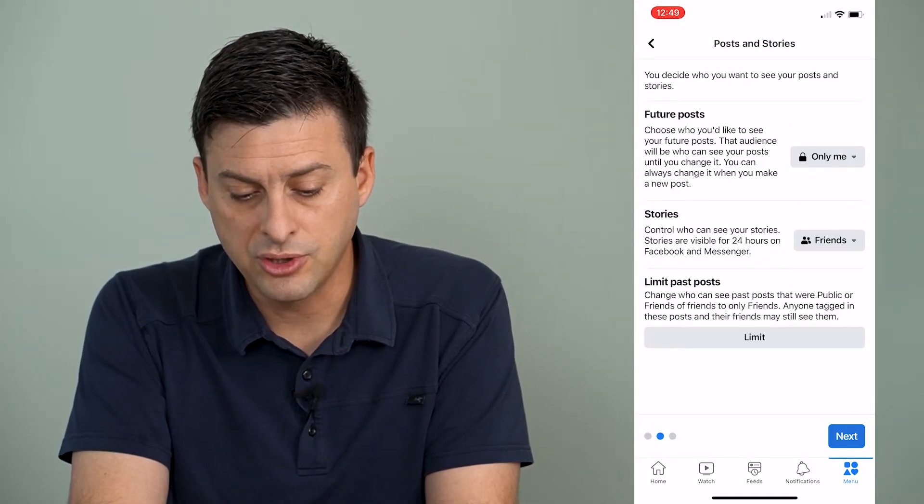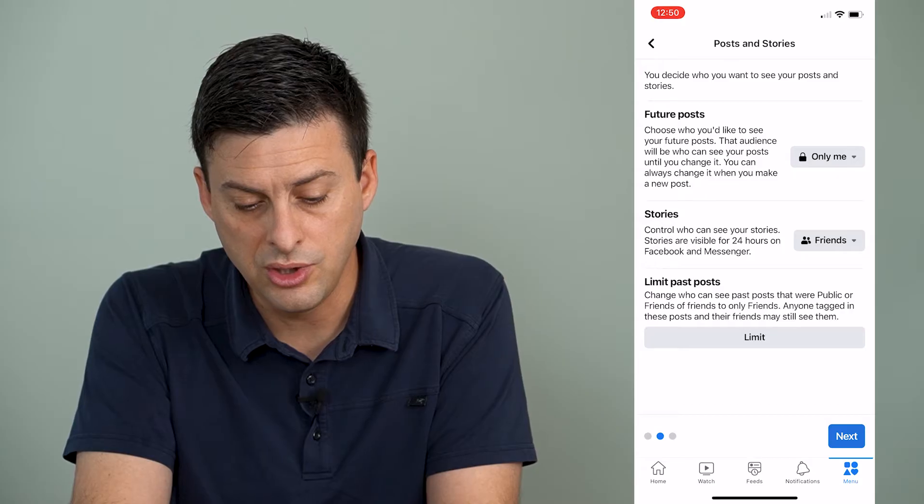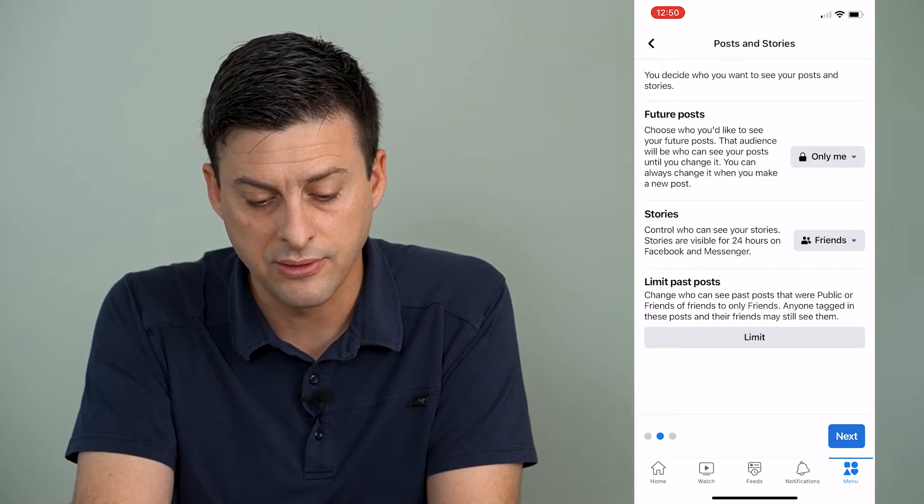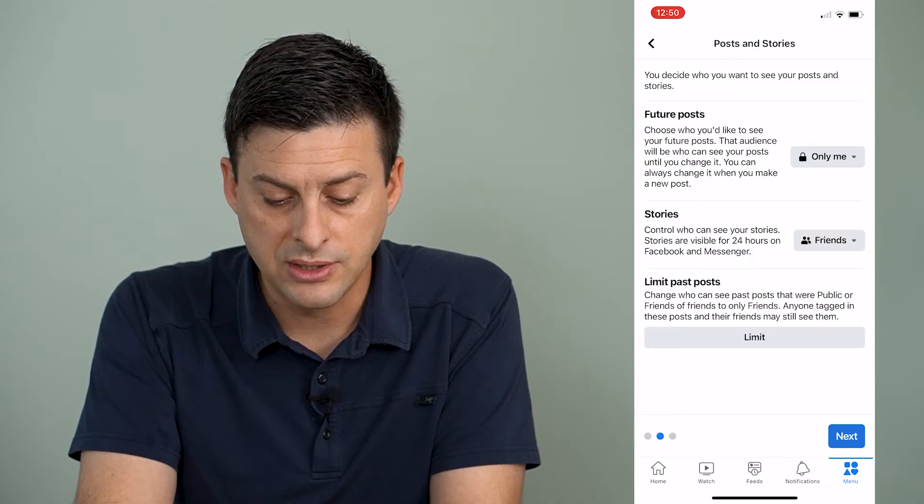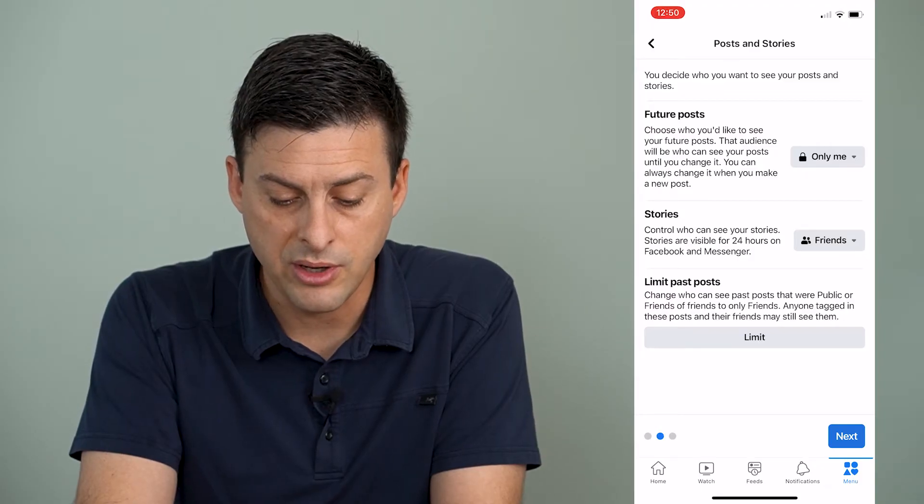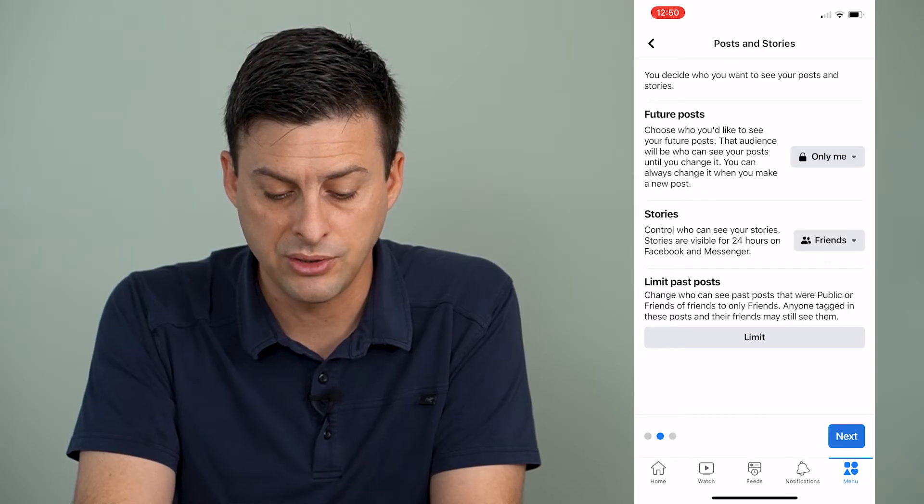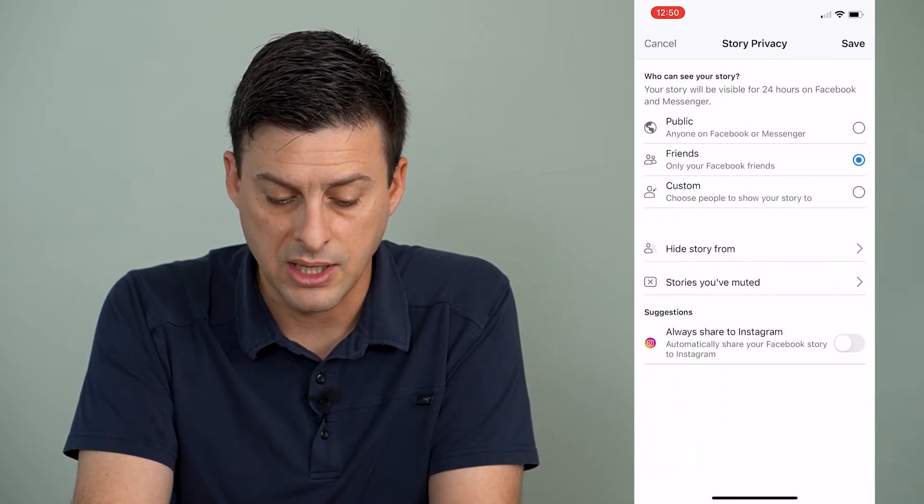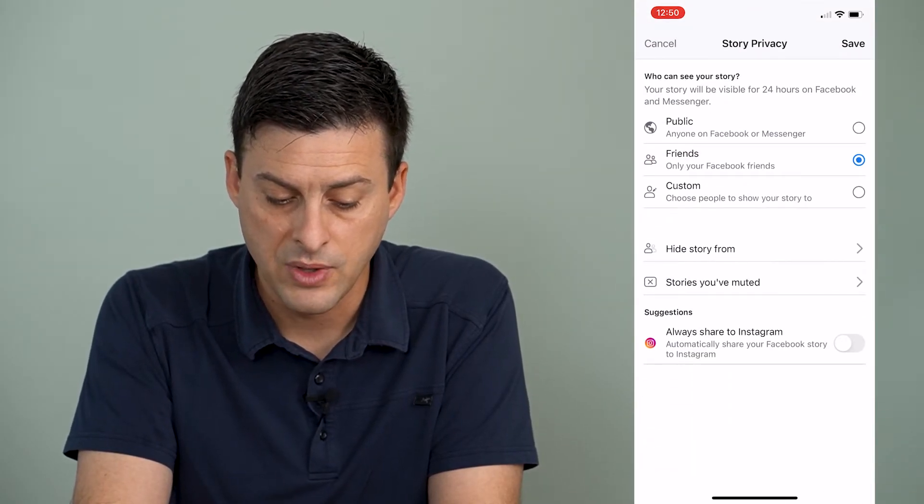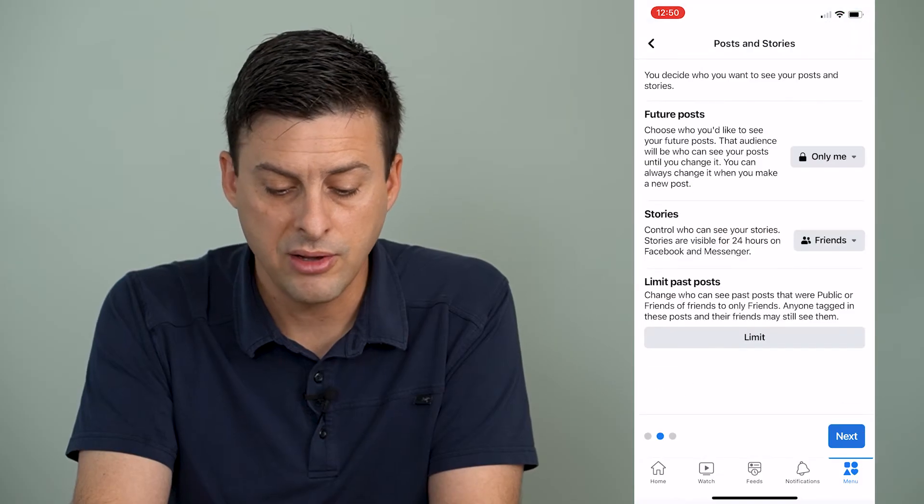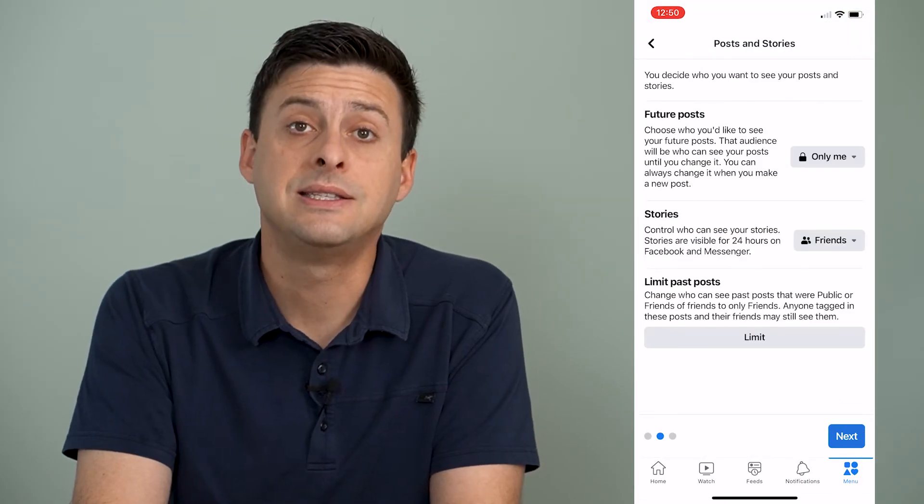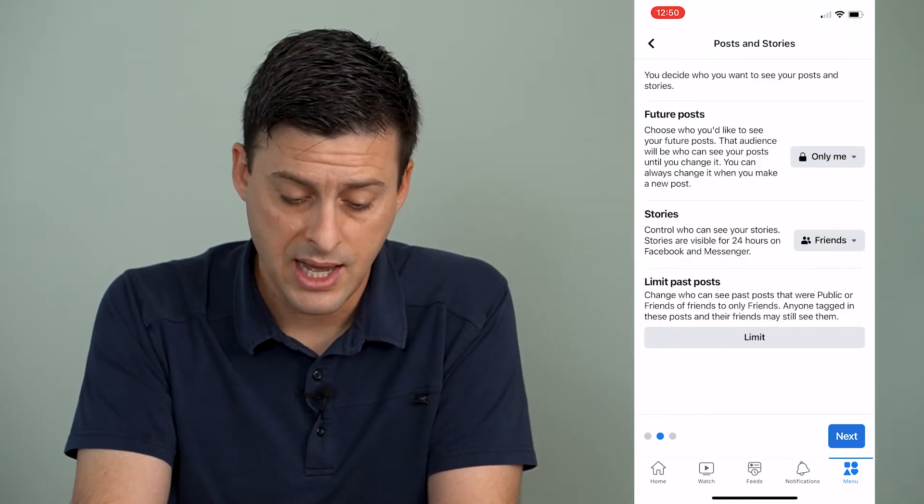And then future posts, choose who you'd like to see your future posts. And you can select only me on that. And for stories, you can select only me as well. So you can hide all of these settings and future posts.